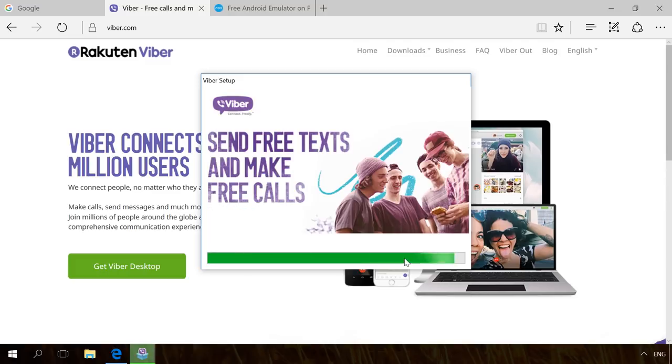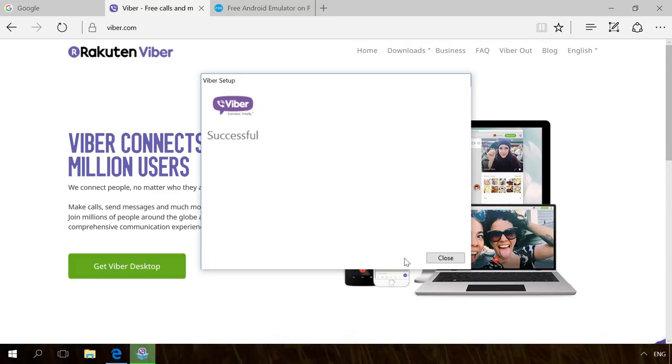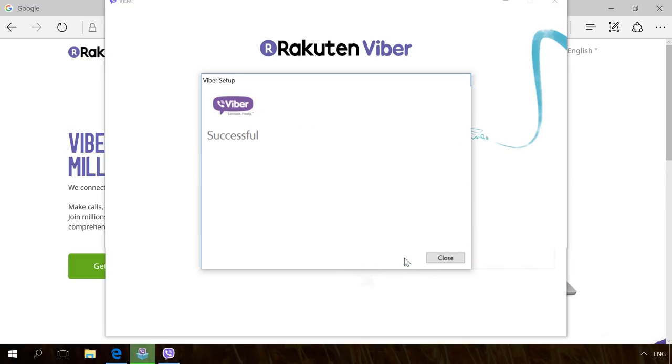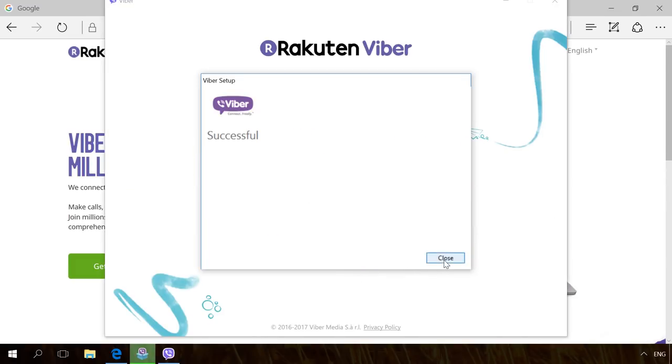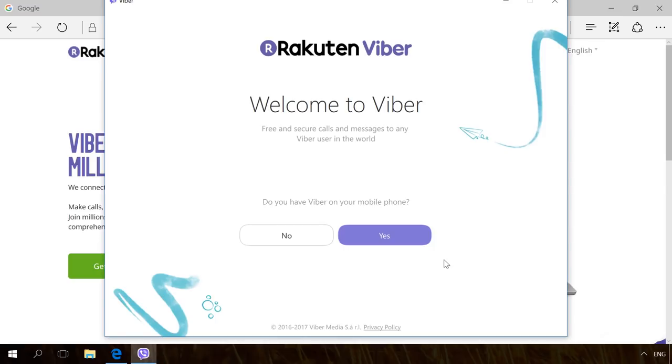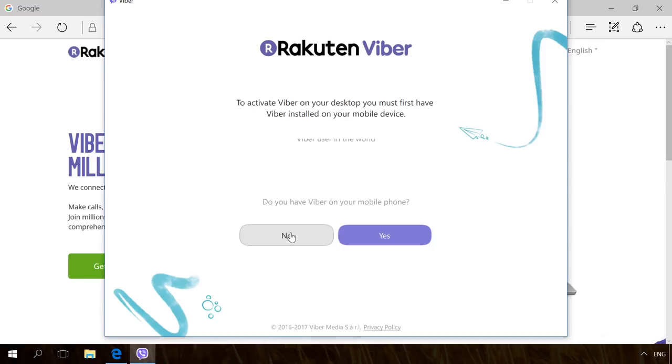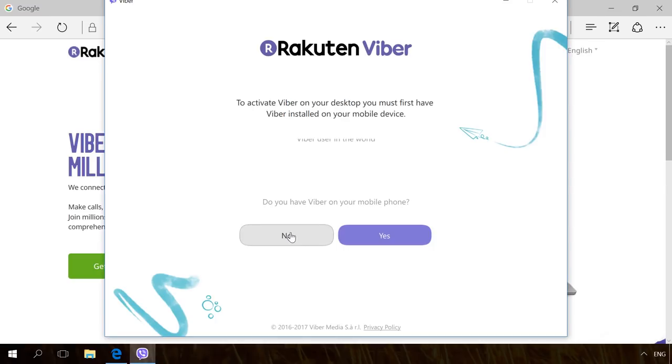When you start the messenger after the installation, you will see the question if you have Viber on your mobile phone. If you say no, the program will inform you that you can't use a PC version without having Viber installed on your smartphone. What can you do if you only have a push-button phone?